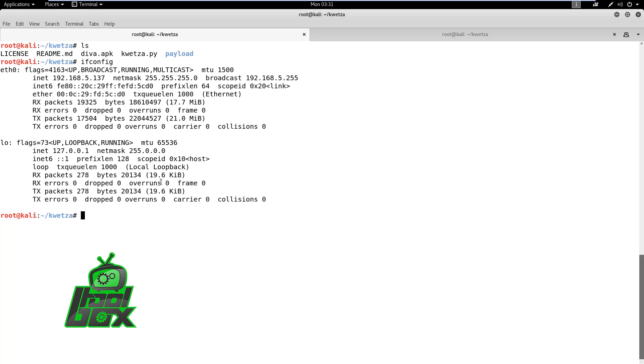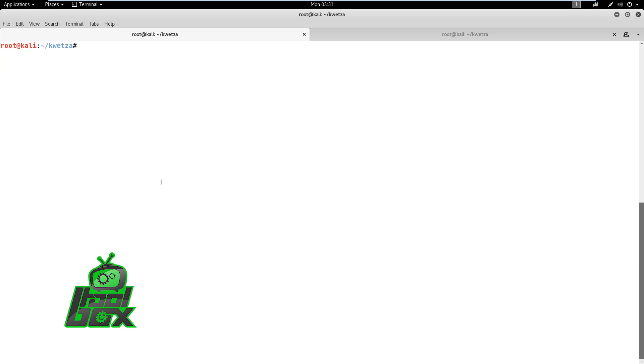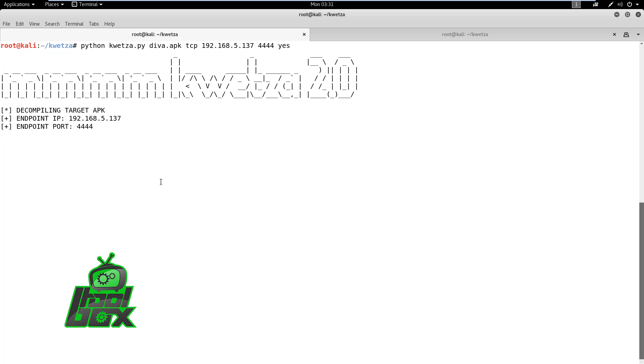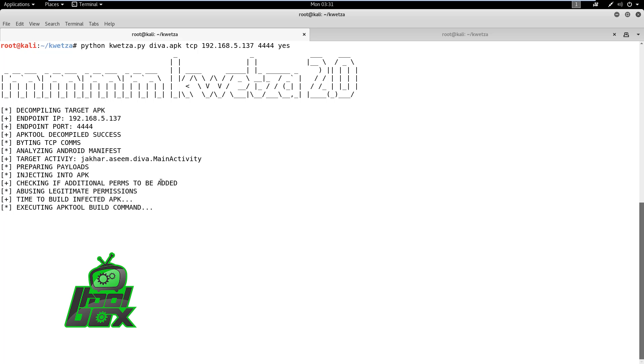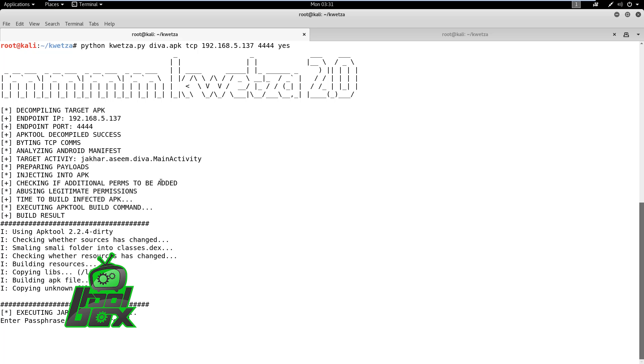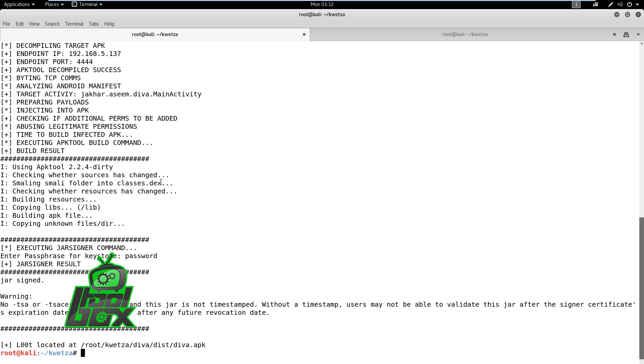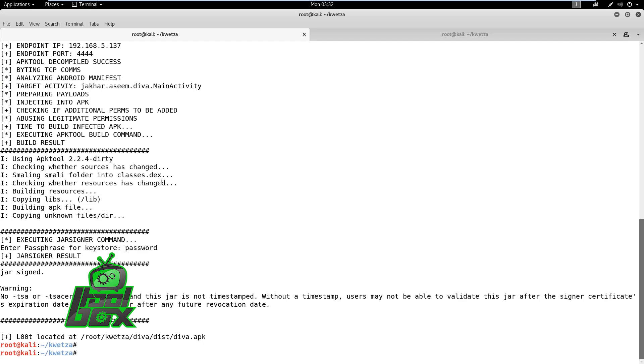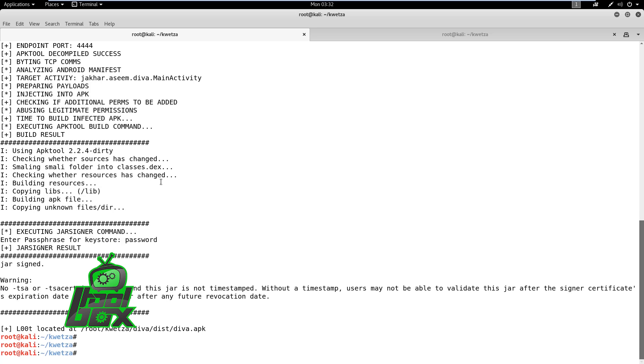Now, let's check the attacker machine IP. Let's go ahead and launch Quetzal Python script by specifying the Android application path, attacker IP address, and port. We are also instructing Quetzal to include additional permissions by using the Yes option. We can observe the script decompiling the application package and making the changes. Now, the script prompts for the key store password to sign the application. We can find the malicious application in the folder.